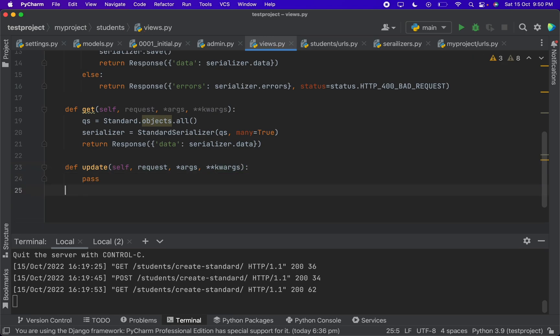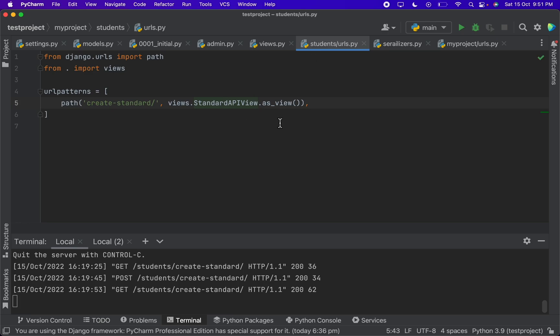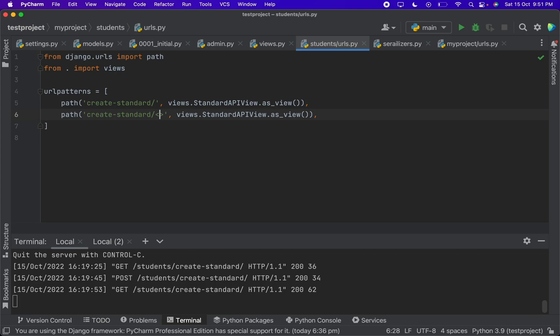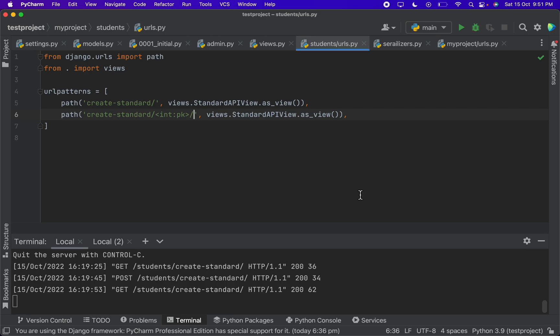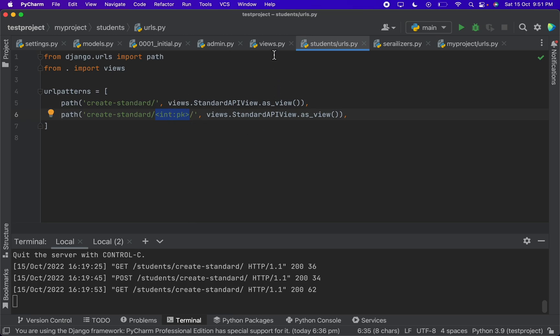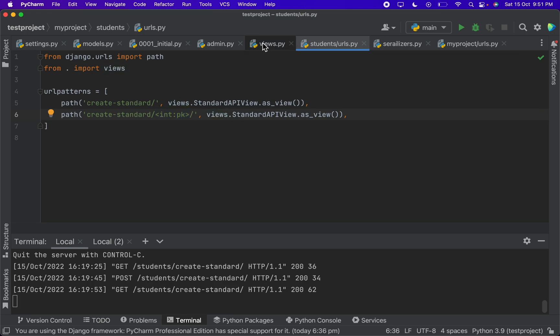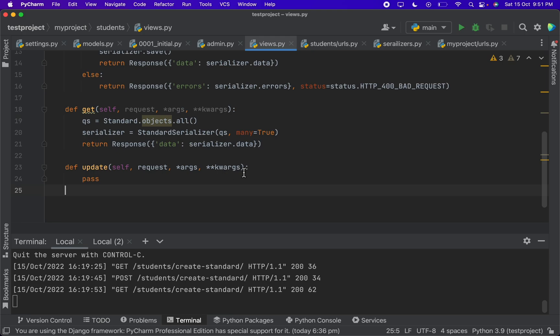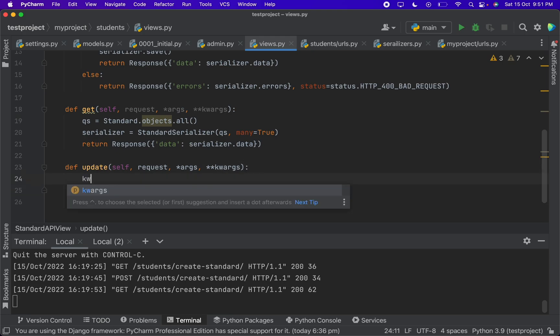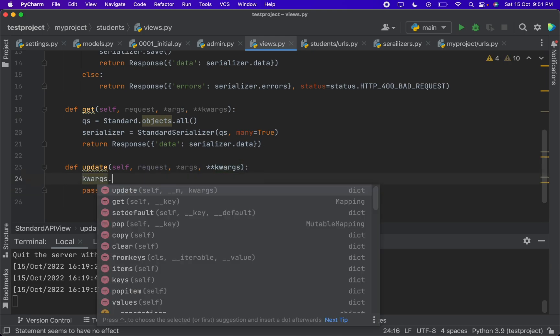Here for writing the update API, we have to make few changes in the urls.py as well. So I will just copy paste and here I will take the ID which is int colon pk. So whatever the URL after this create standard is primary key of the row, so by this only we are going to identify the object which we have to update.